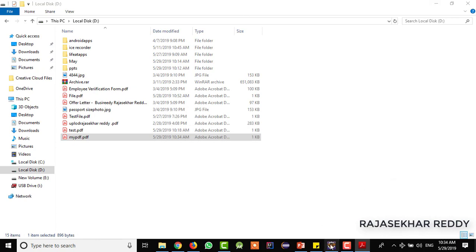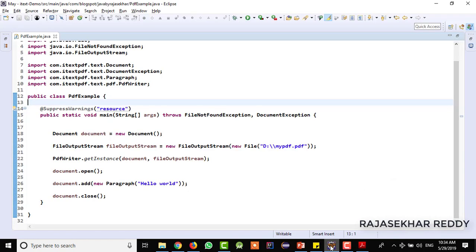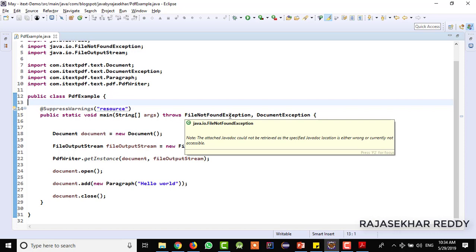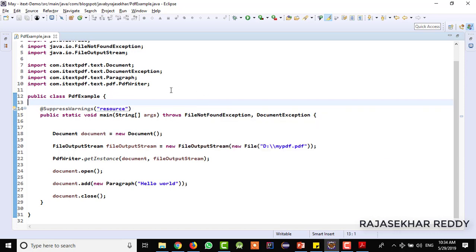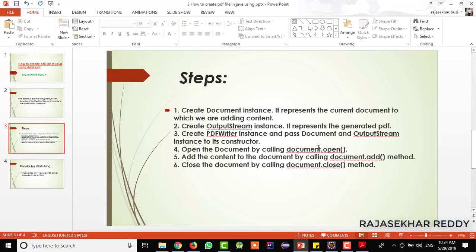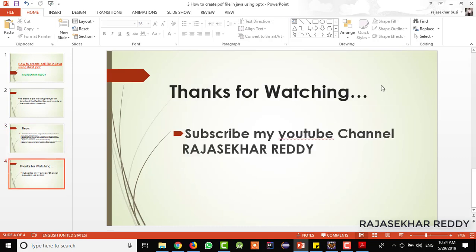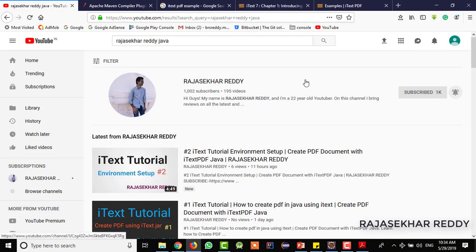This is how exactly we create PDF files by using the iText jar file. These are the steps we need to follow in order to create PDF files using Java by using the third-party library iText. Thank you for watching. If you are seeing my video for the first time, just don't forget to subscribe my channel. Thank you friends, thank you for watching.